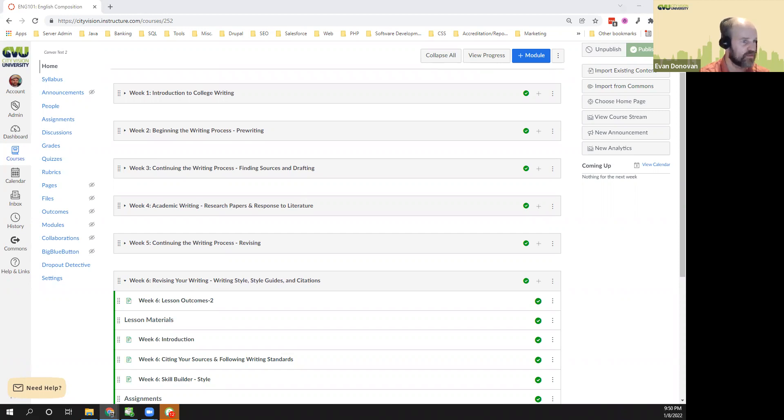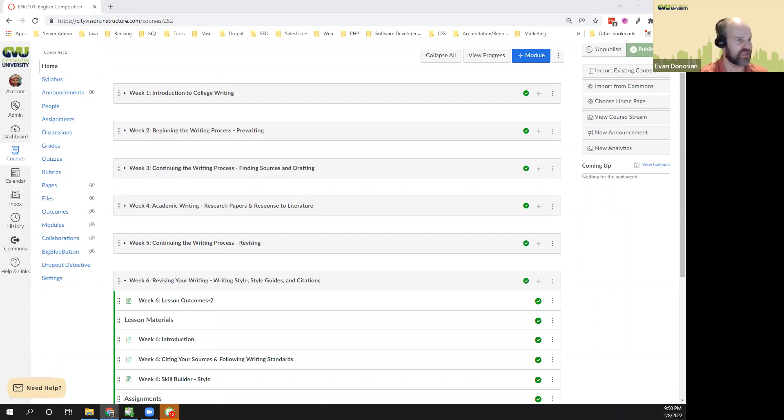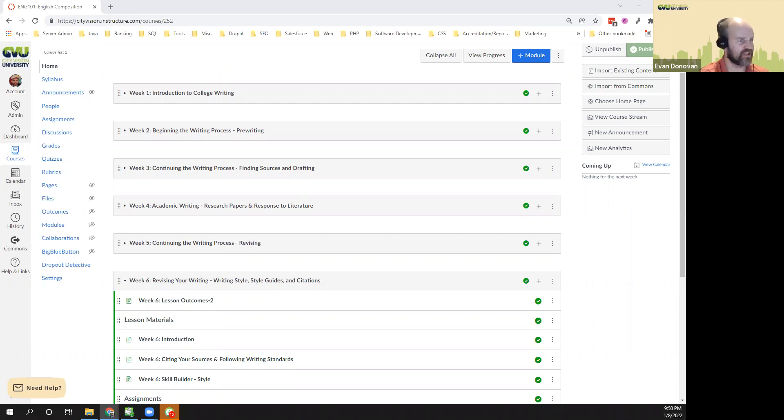We'll also talk about more informal citations that are used in forum posts at City Vision and in some of the business and non-profit management courses. We'll go over the basic rules of citation and also demonstrate a range of tools, both software and web-based, that you can use to make citations more easy.